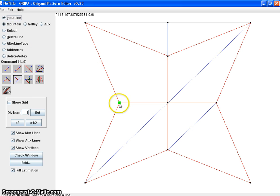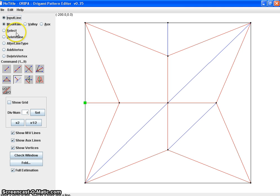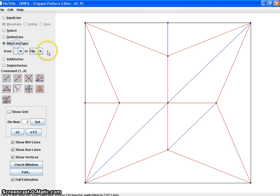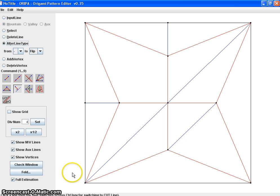Easy as that and I'm going to repeat on here. Alter line type and click. There we go, and now it's time to fold.